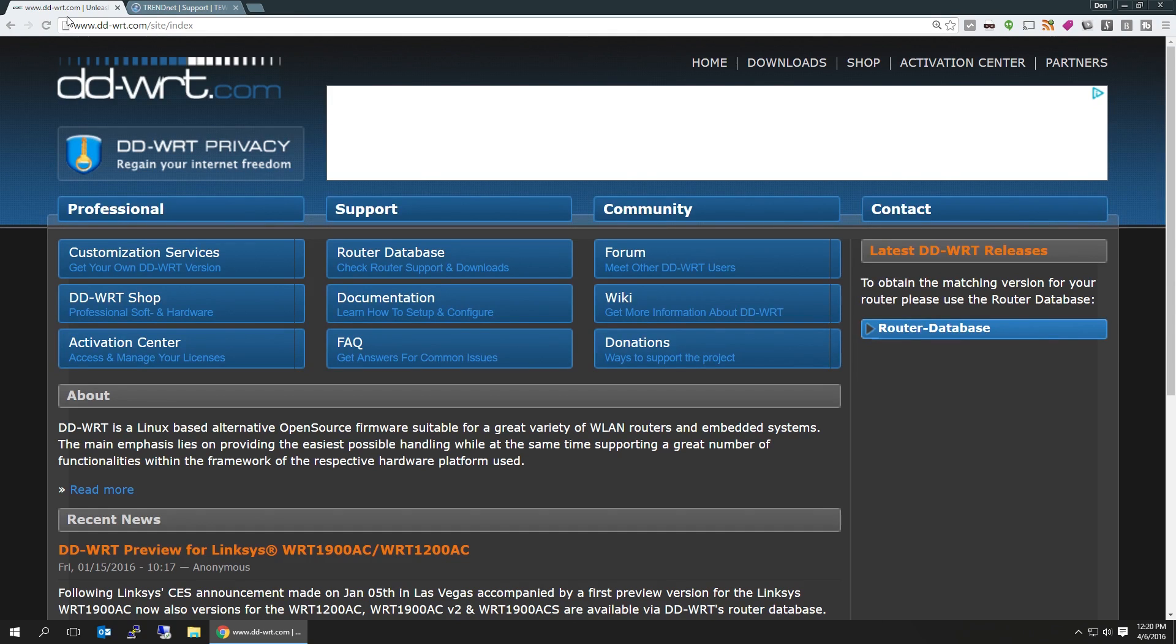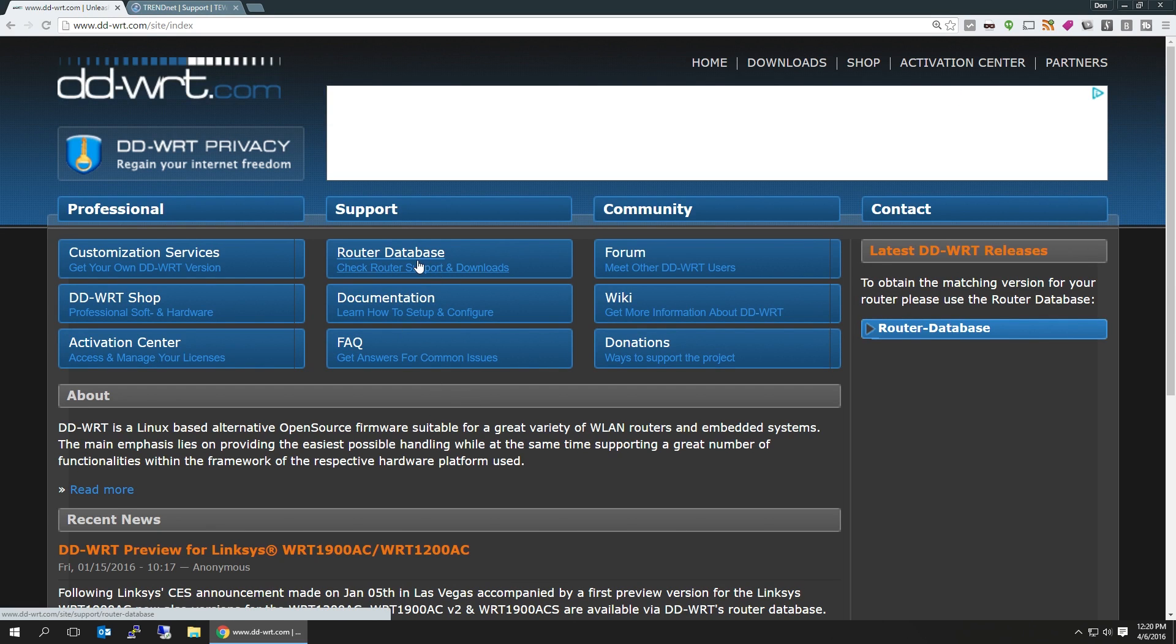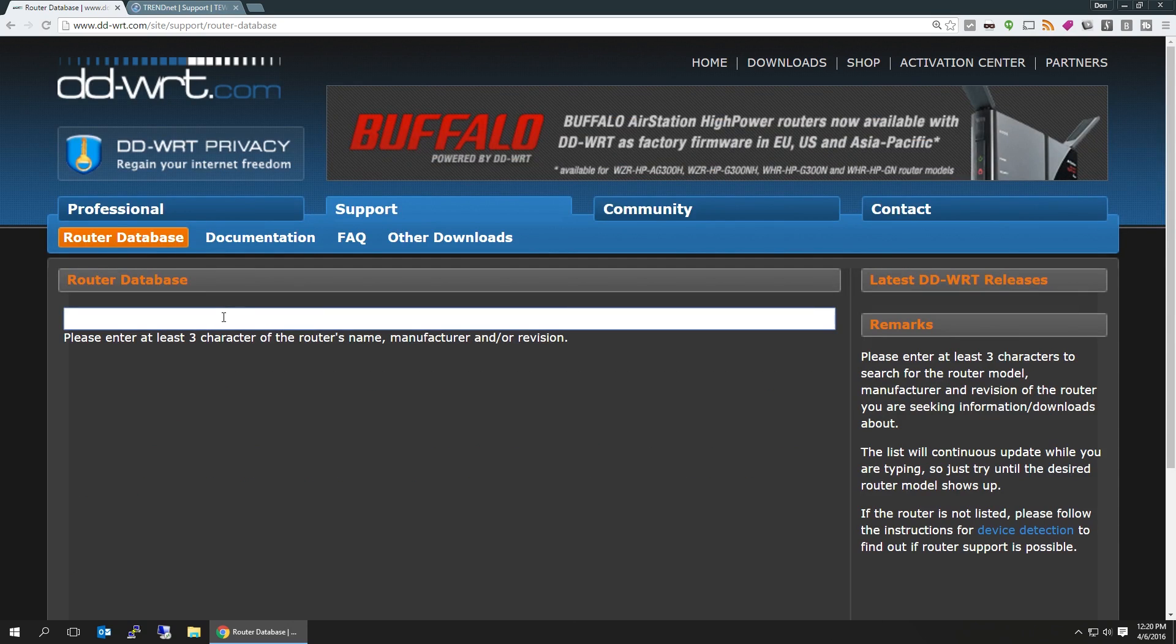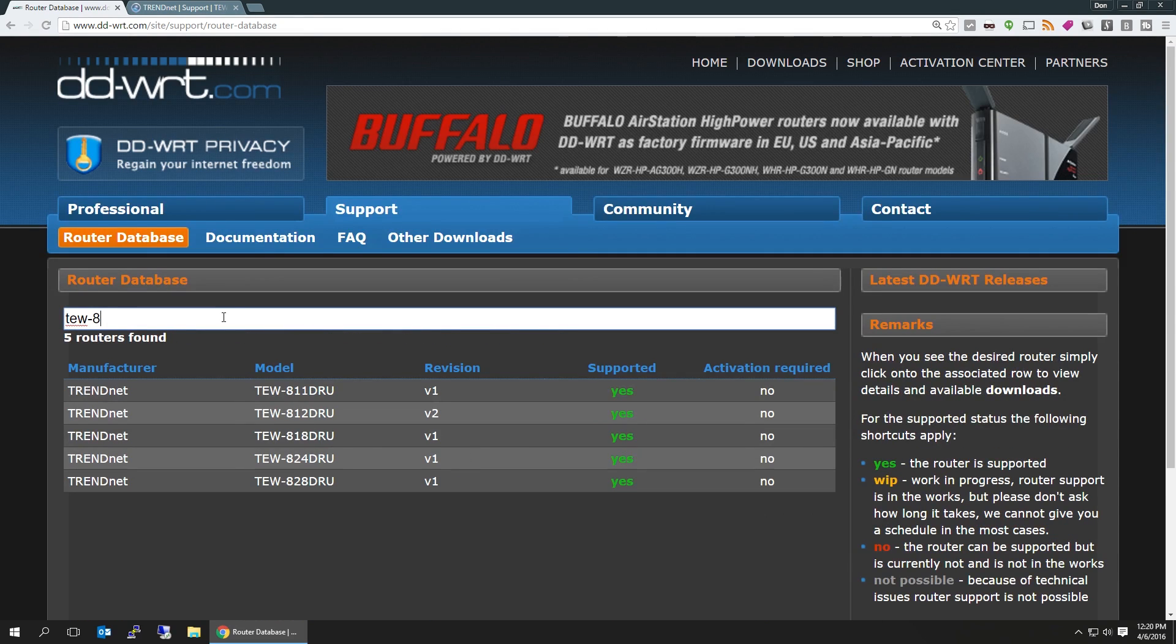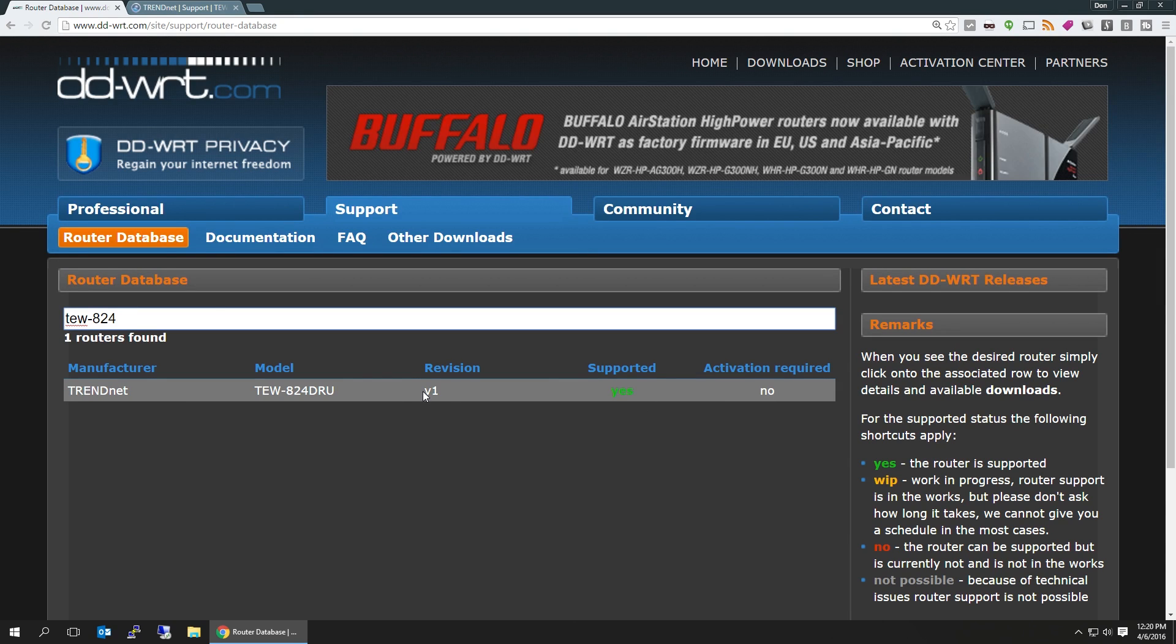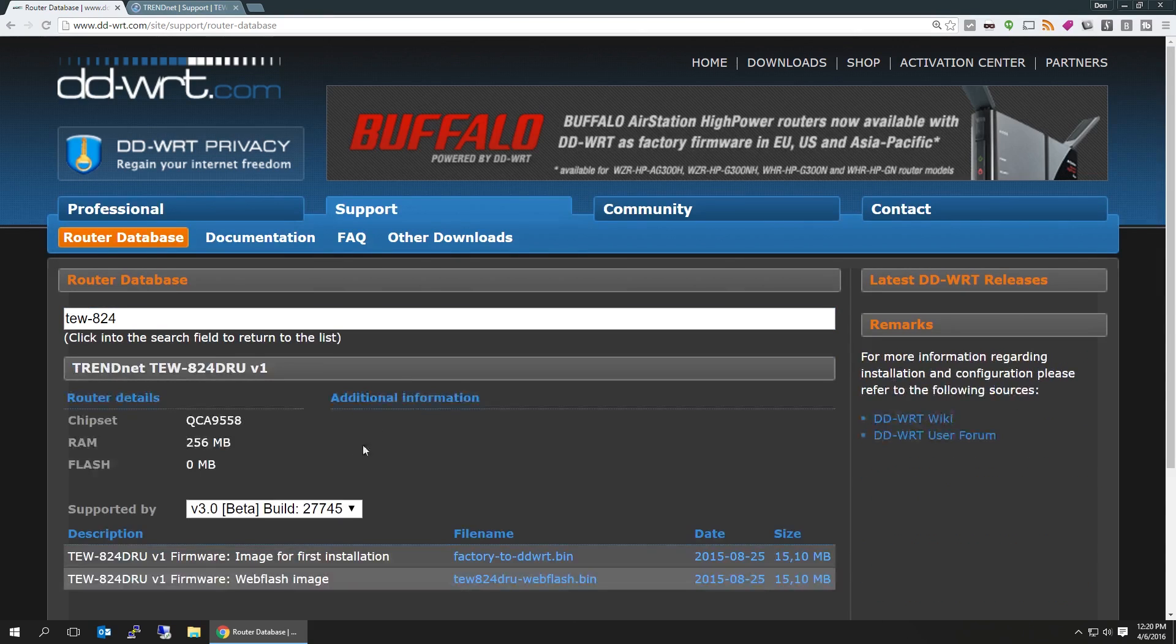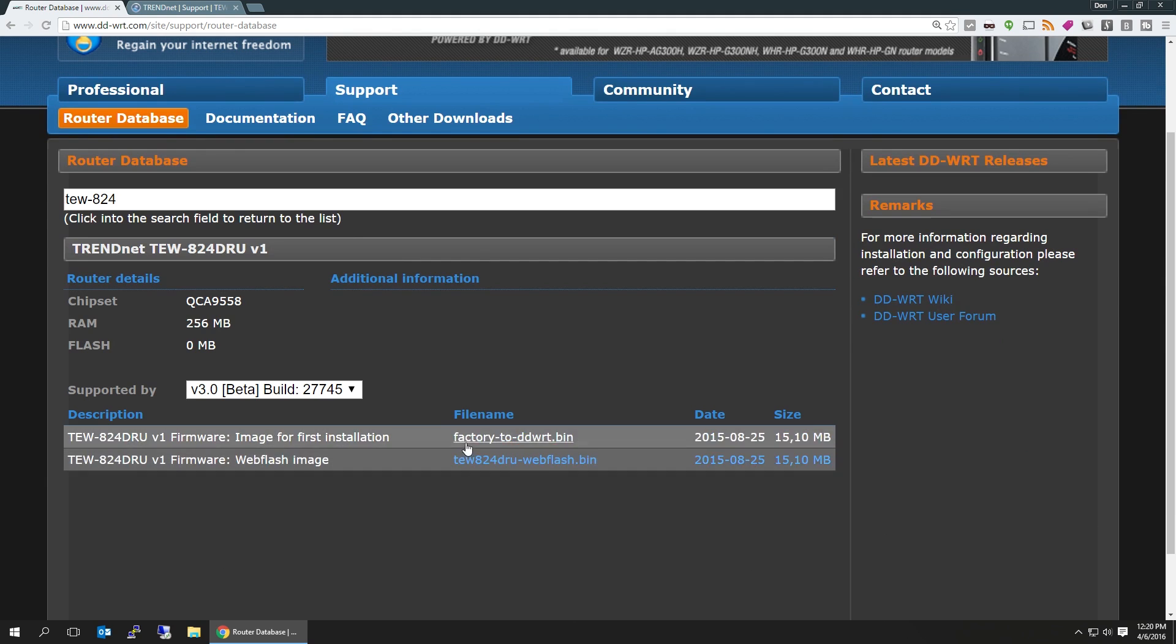Alright, with that being said, once we navigate over to DD-WRT.com, which I'll leave a link in the description, you're going to go to your router database and type in the first three characters of your router name. So in my case, it's DTE-W-824, and you're going to see that it is supported. Once you click on that link, you'll be brought to the files you need to download to upgrade your firmware.